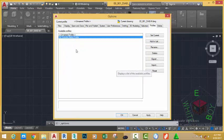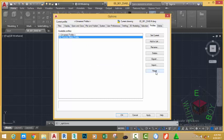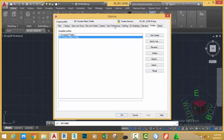Now the profile is in the drawing, but if you look at the title of the Option dialog box, you still see the unnamed profile. To make this profile the current profile, go to the right side and click the Set Current button. This sets the My YouTube Metric Profile as the current profile.